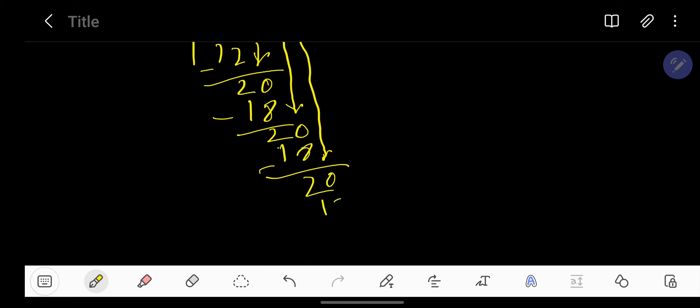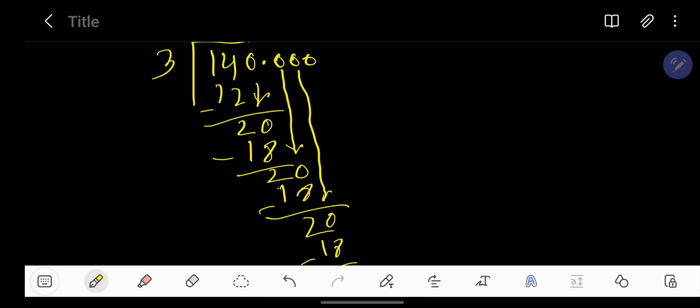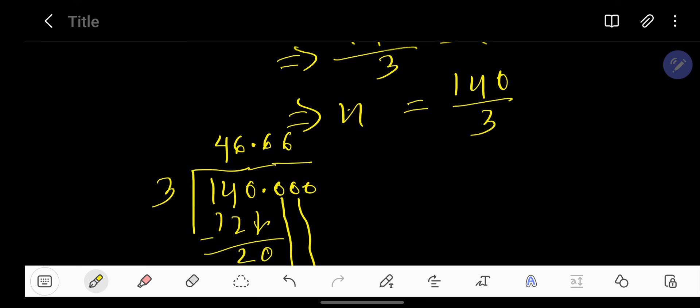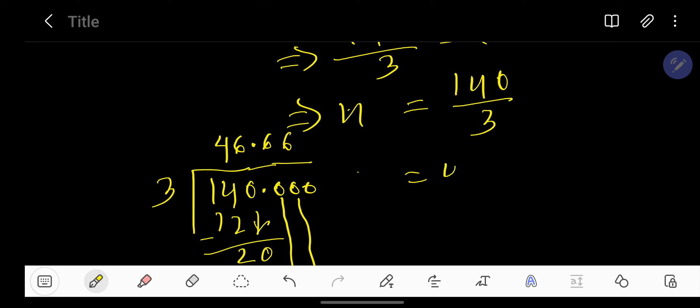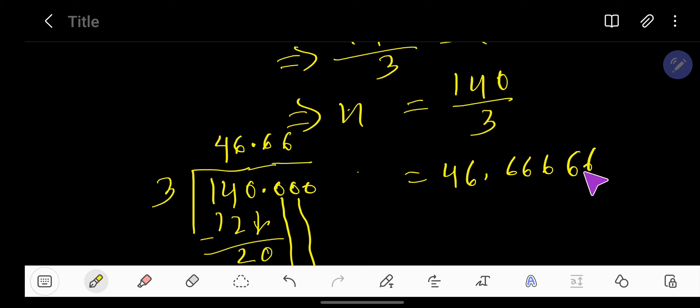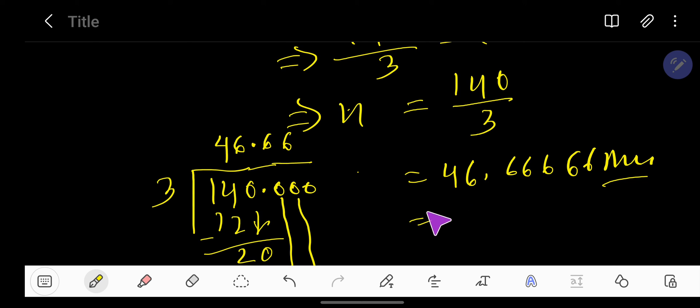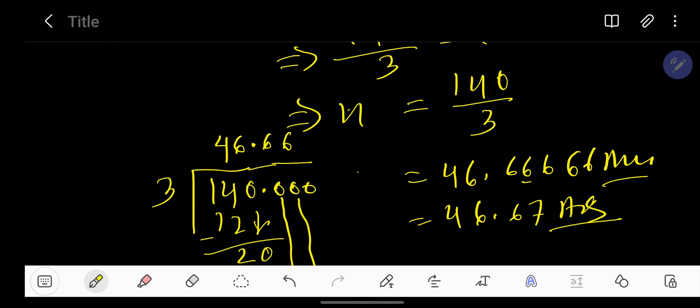This is a never-ending process, so 46.666... with 6 repeating is the answer. You can round it to the second digit, that's 46.67. This is the answer. Thank you for viewing this video.